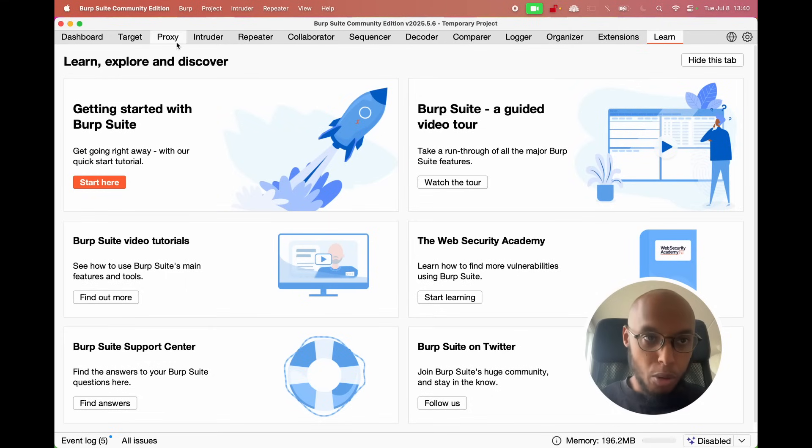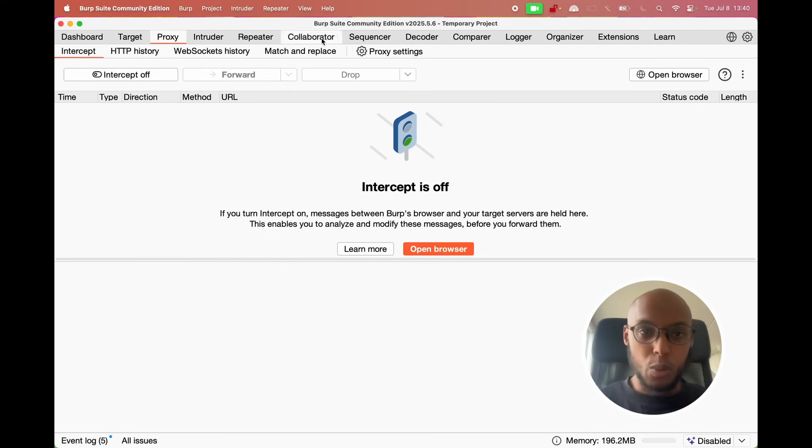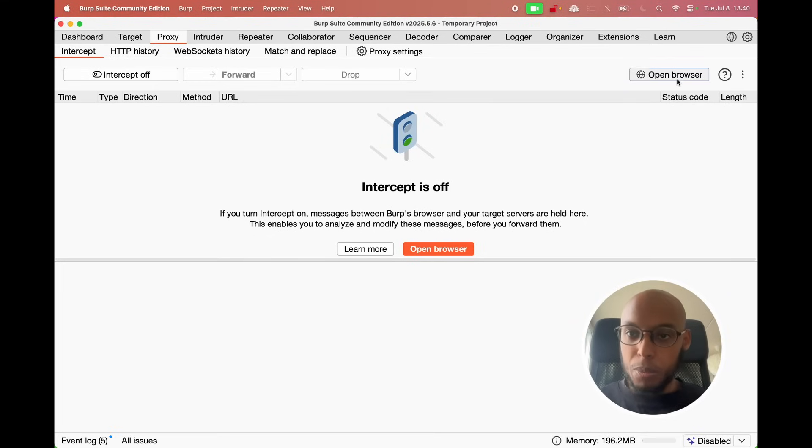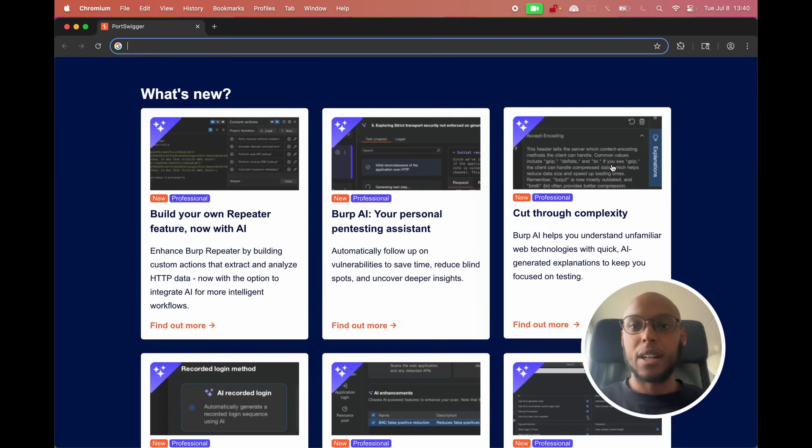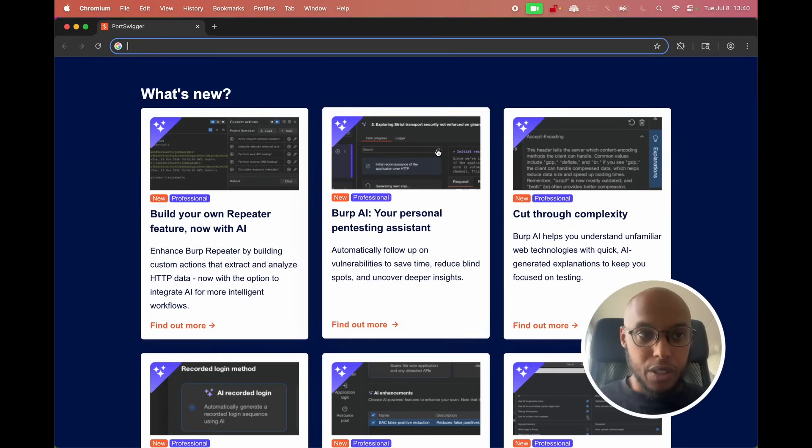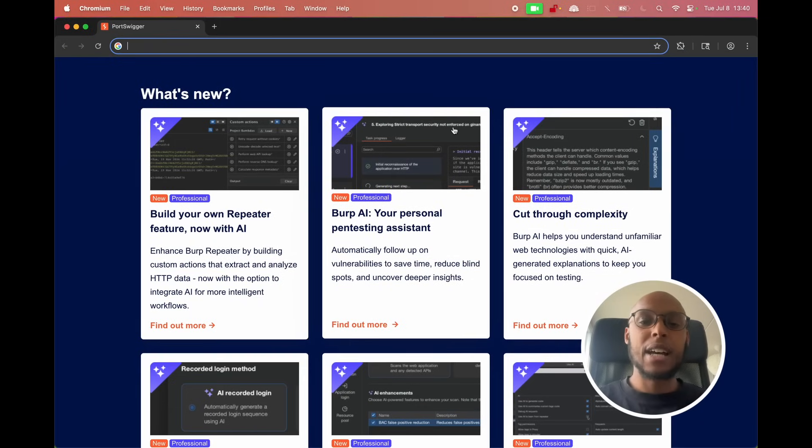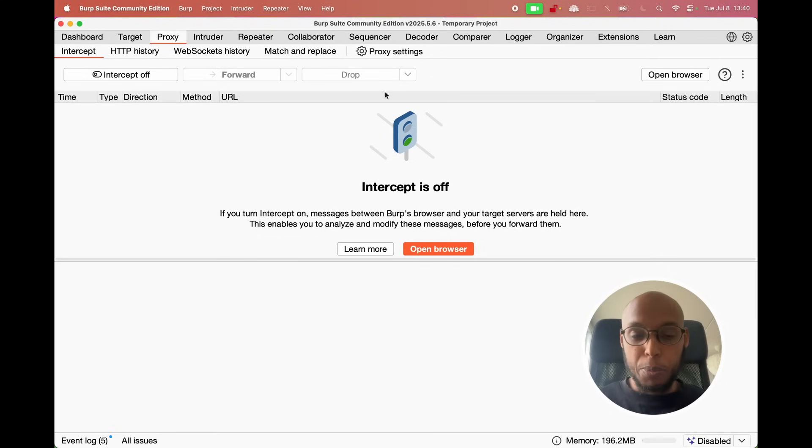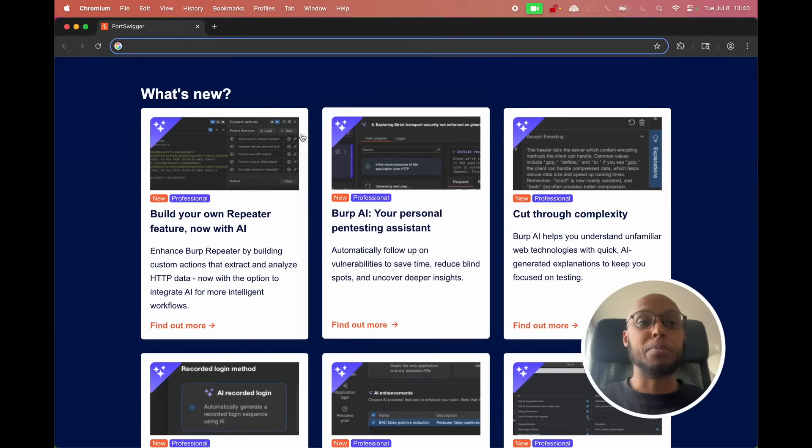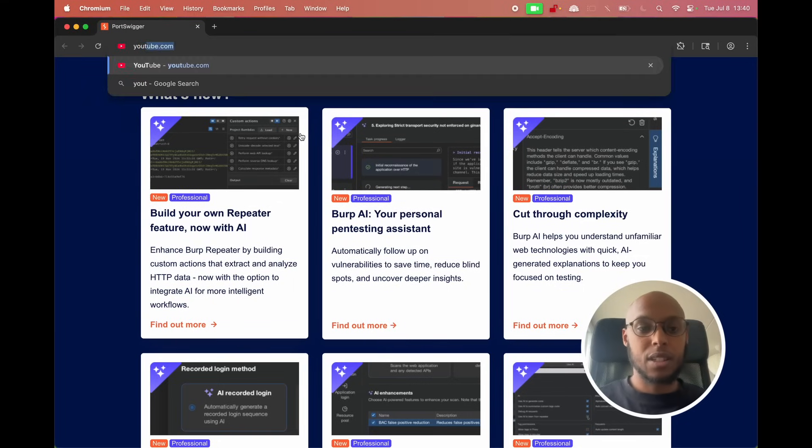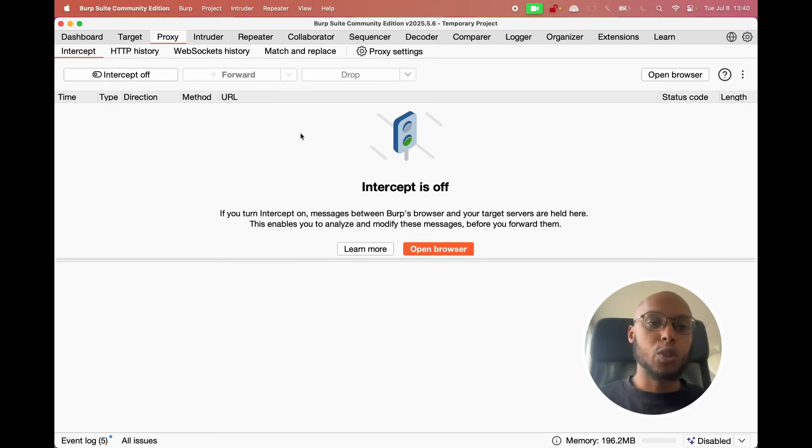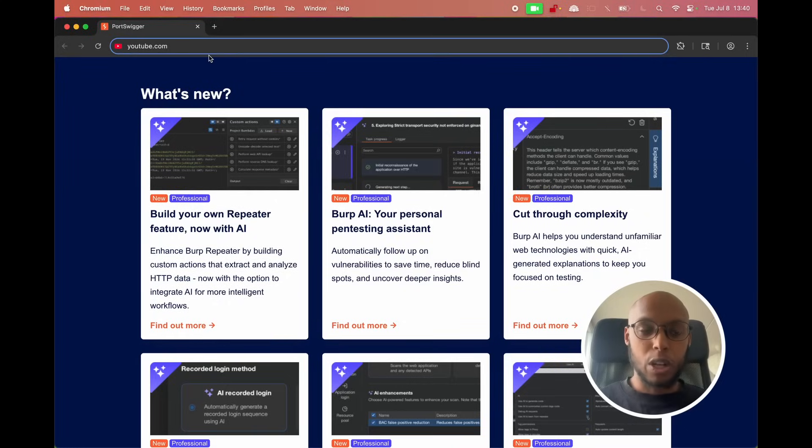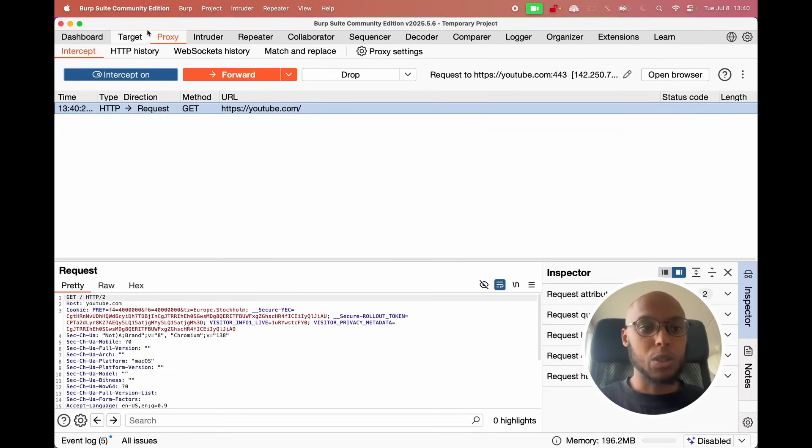Then you click on the proxy tab. Don't worry about all of them. I'm just going to click on open browser and then you get a browser. This browser is rigged in a way that its request will pass Burp Suite, which is a forward proxy it's called if you can be technical. So I'm writing youtube.com and I am capturing that request and it will lead to a GET request. Really cool stuff.